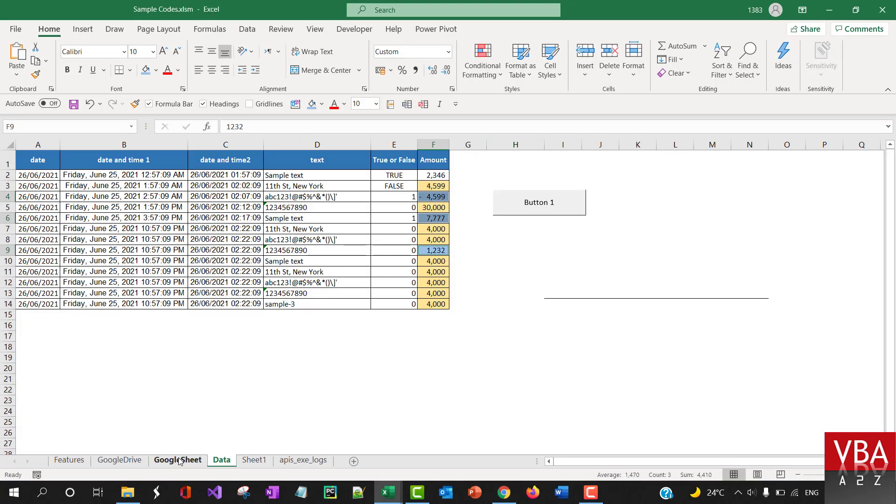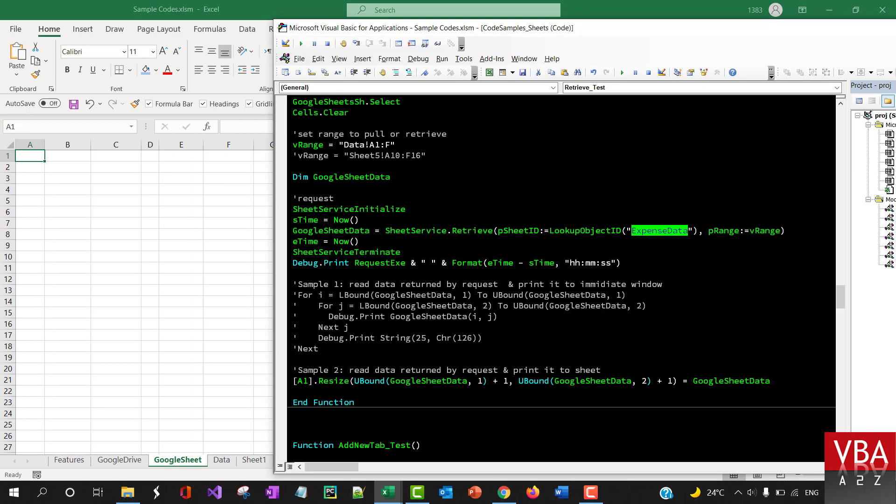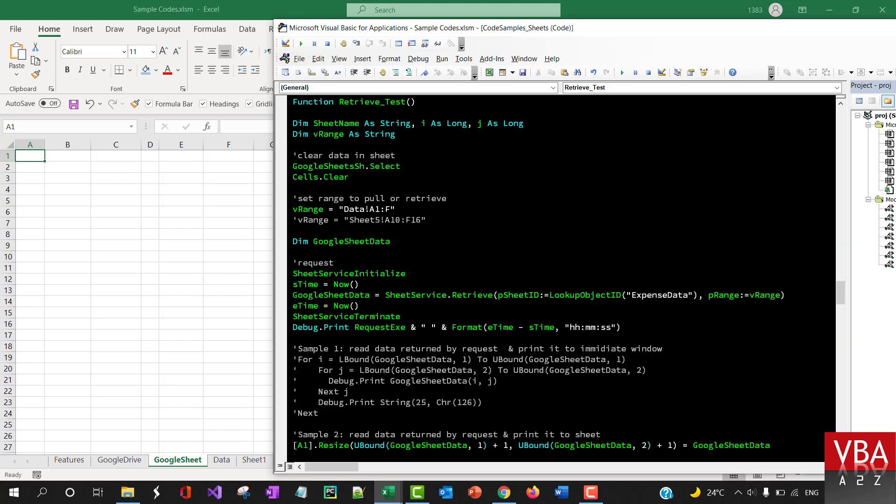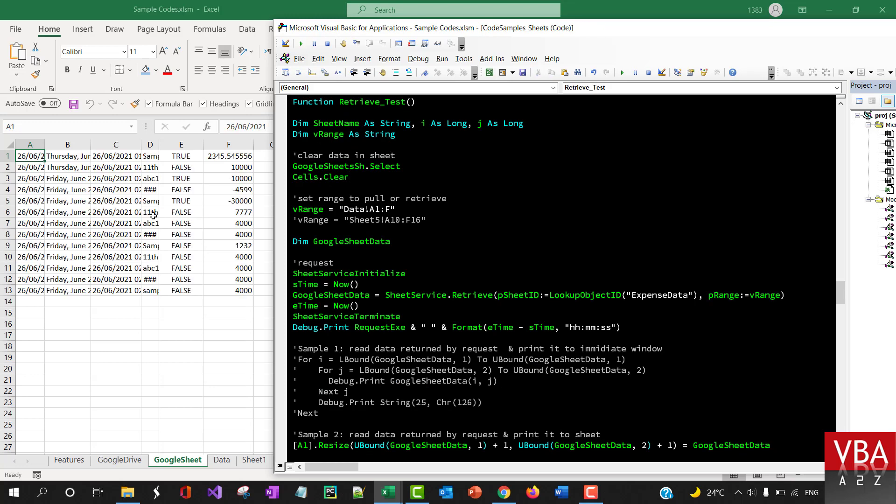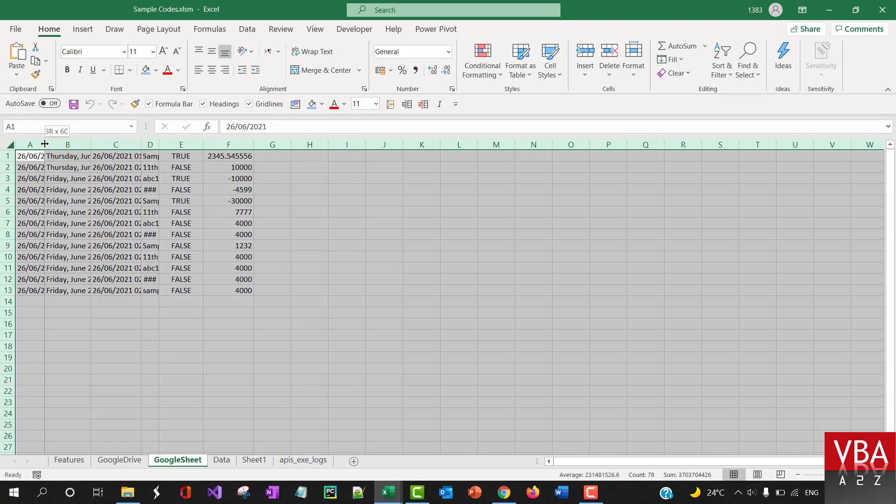So if I run this now, it's going to pull in all the data from this particular file and from this range, and then it's going to print this data in A1 of current sheet. Oh, here it is, Google sheet. Okay, so I'm going to run this. Okay, so I pull in all the data.